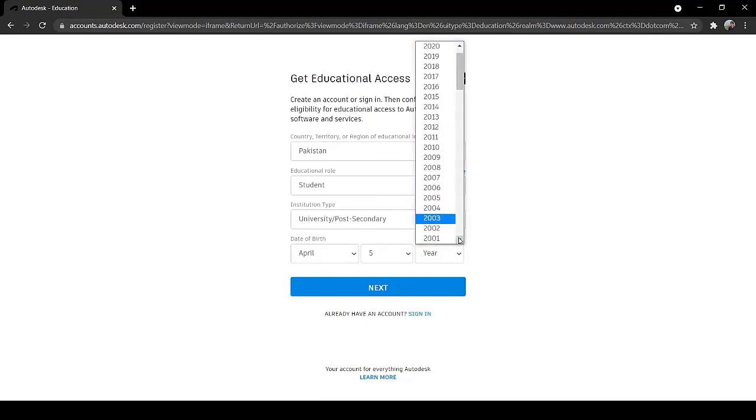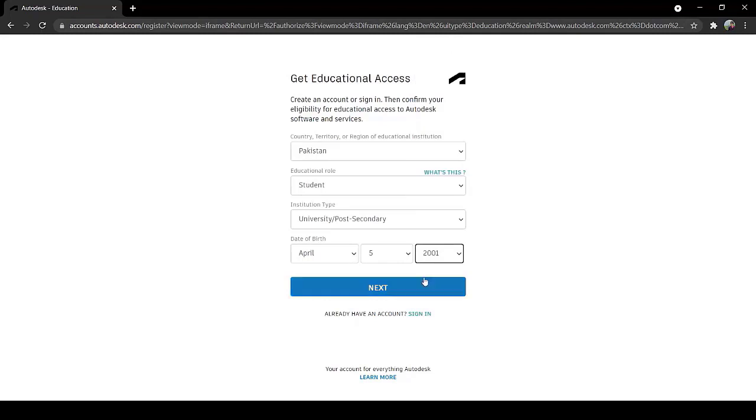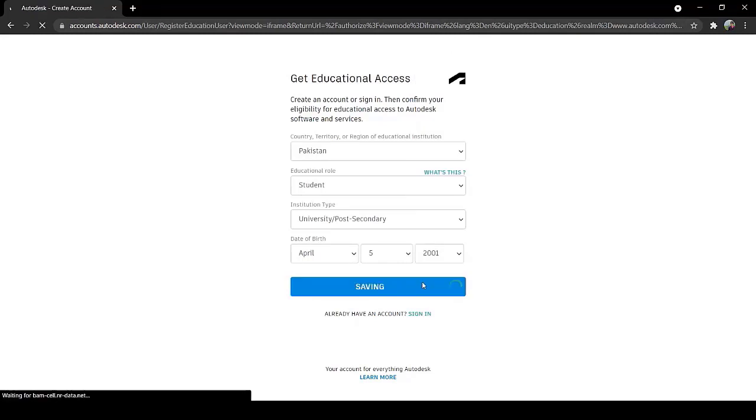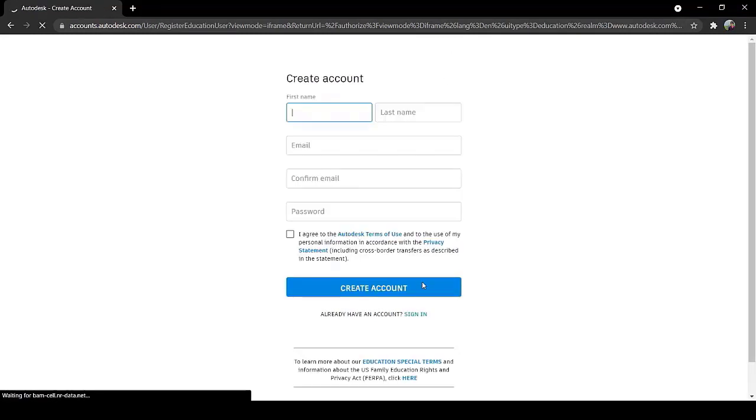Everything should be correct because this will be approved and verified by Autodesk.